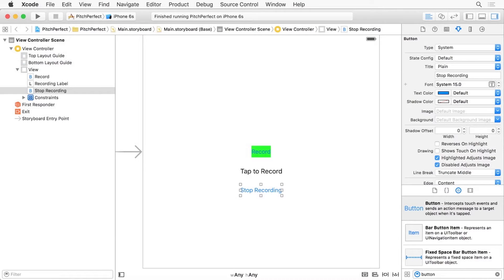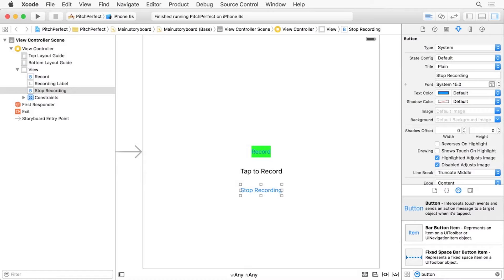It is time we make sure that the new Recording label and Stop button stay in the correct position and size at all times. Much like the original Record button, we need to add constraints to these two interface elements.